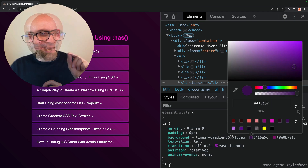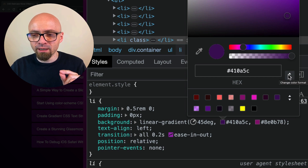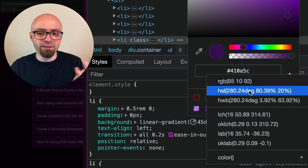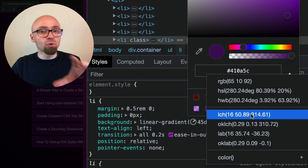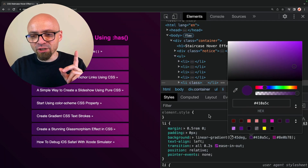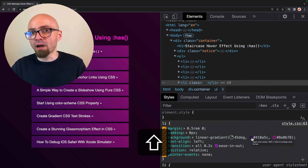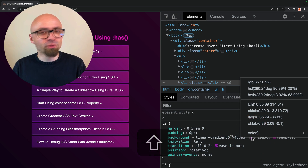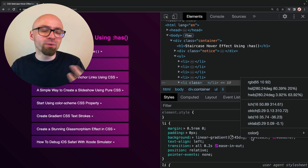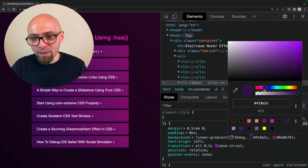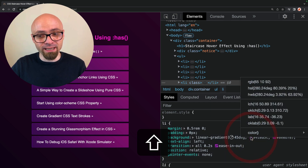As I showed earlier, you can change the color format by clicking the icon in the color pop-up and selecting any format you want. But there's actually an easier way: if you hold down the Shift key when you click the color, you'll immediately get a pop-up that allows you to change the color format — without needing to open the entire color picker.